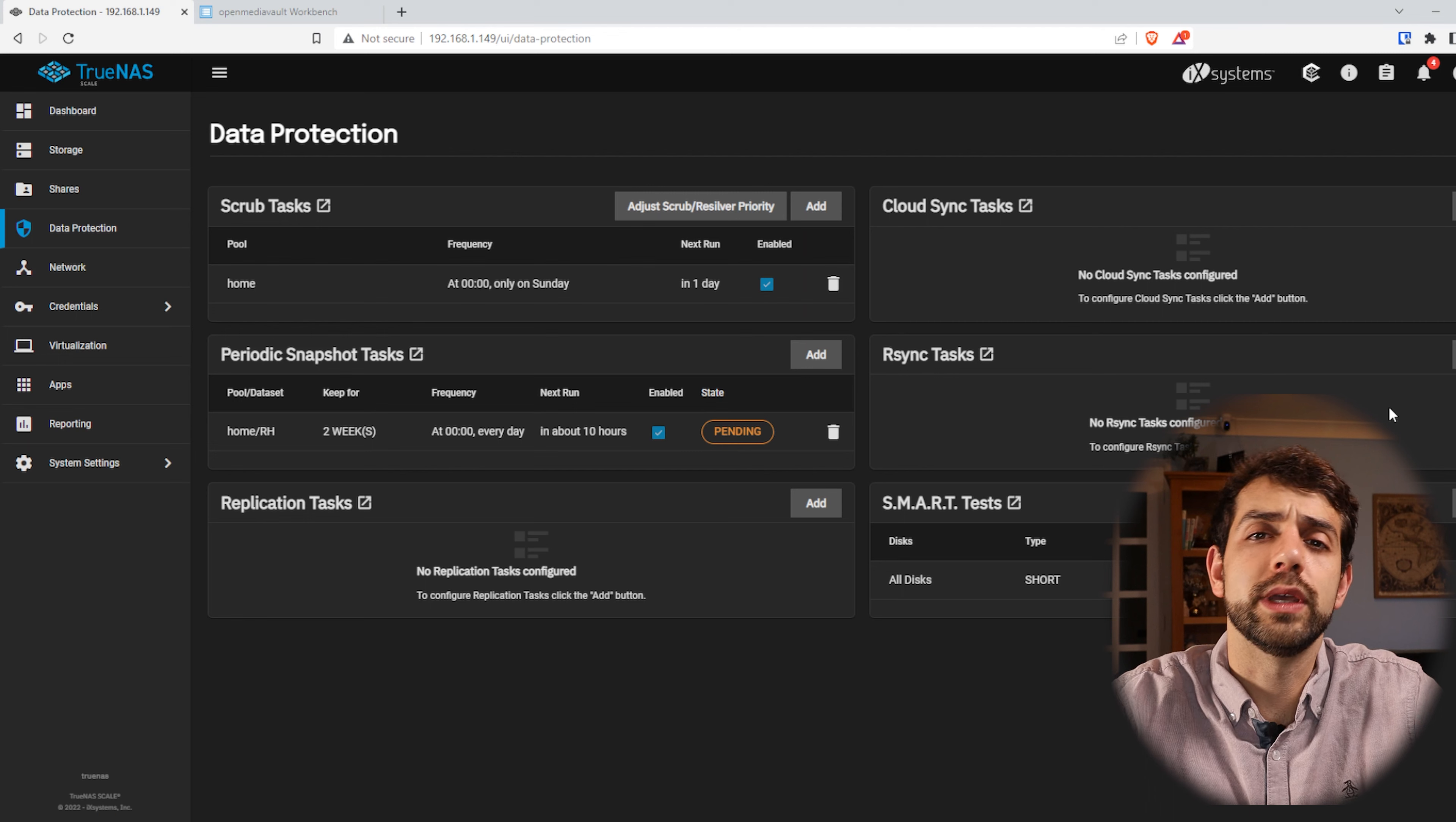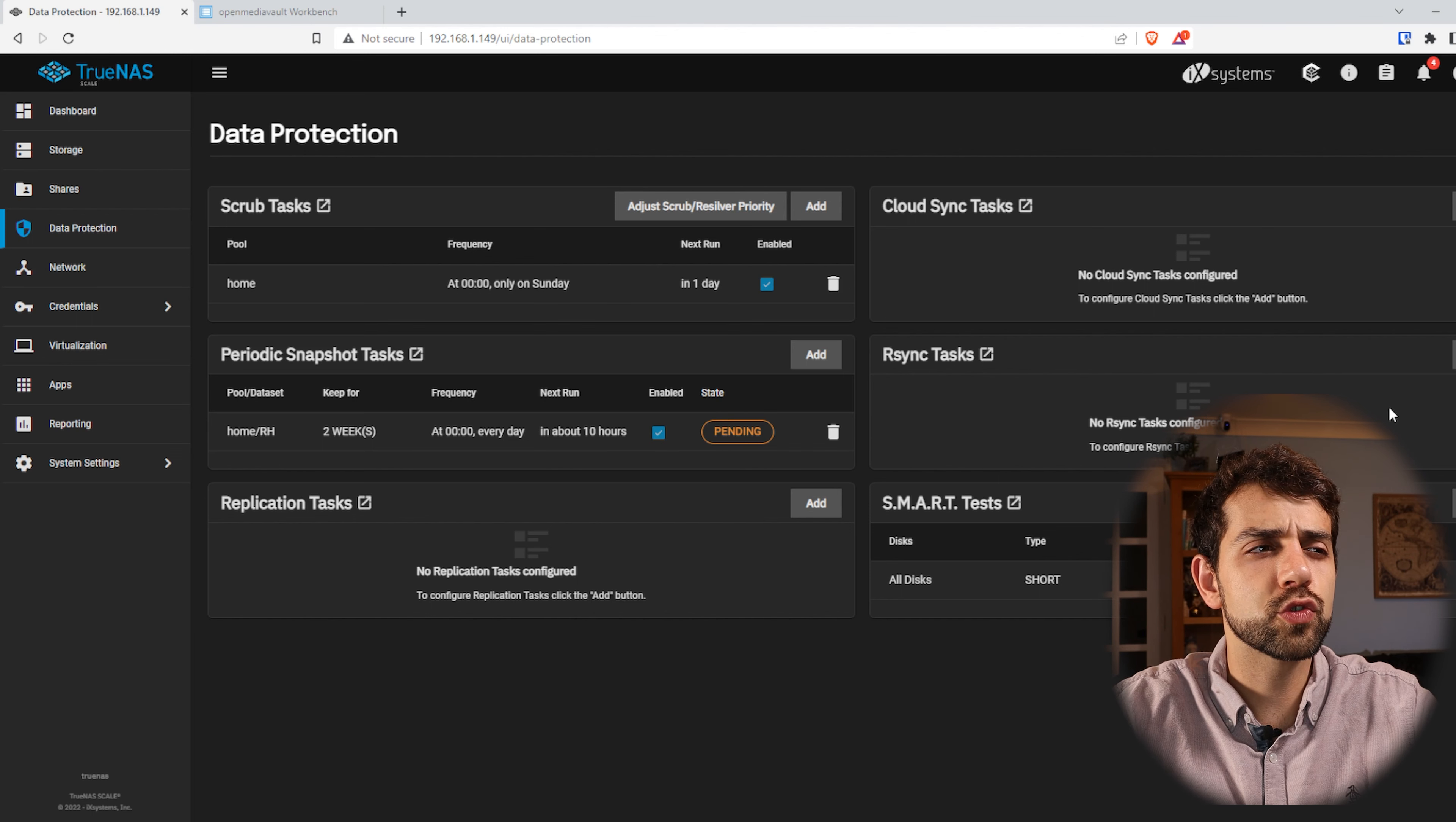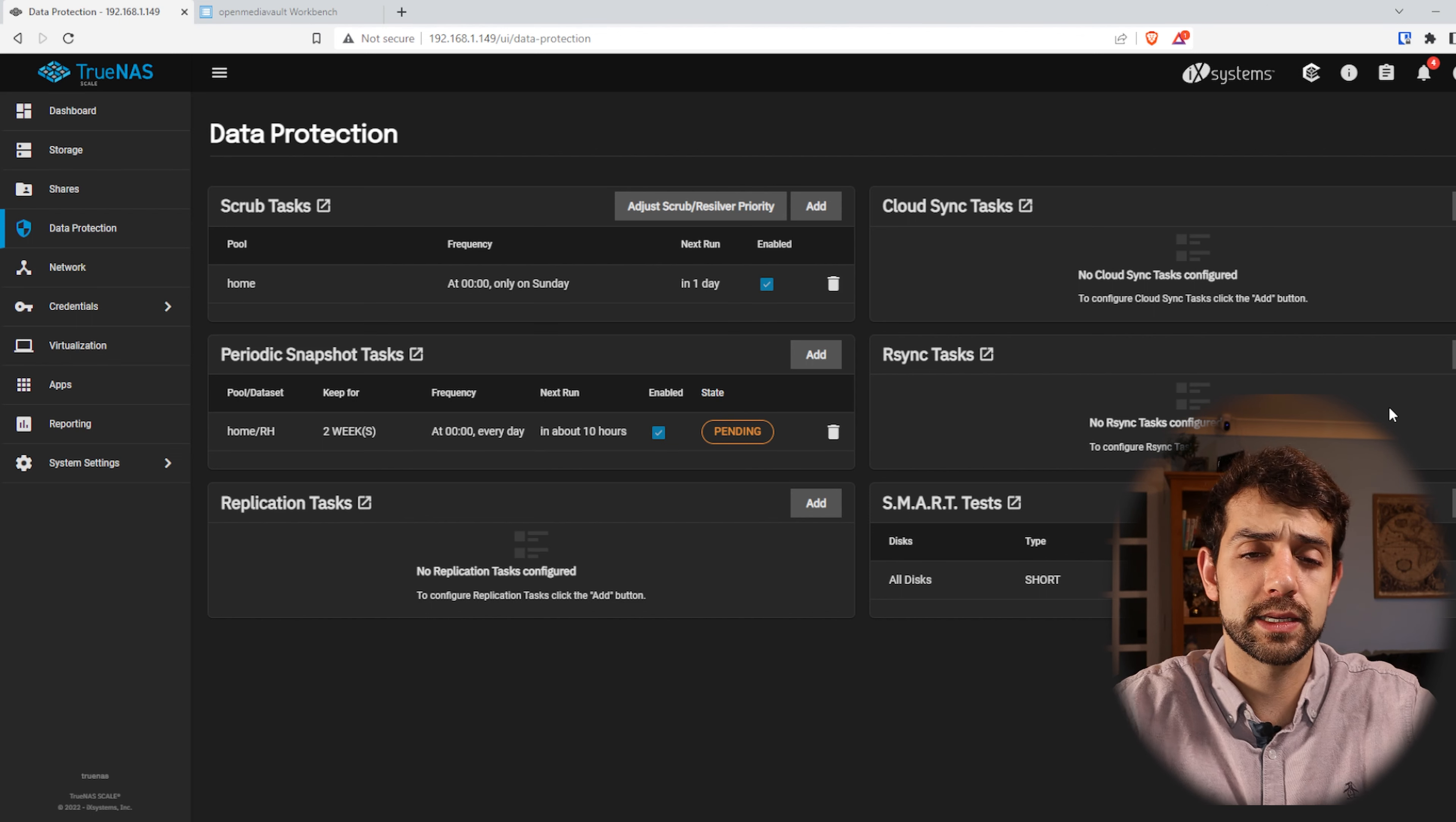No, we cannot do it because at the moment we don't have any module installed or any module configured in our OpenMediaVault. In this way if you try to configure R-Sync directly in the other system and don't have any configuration there, they will not connect.